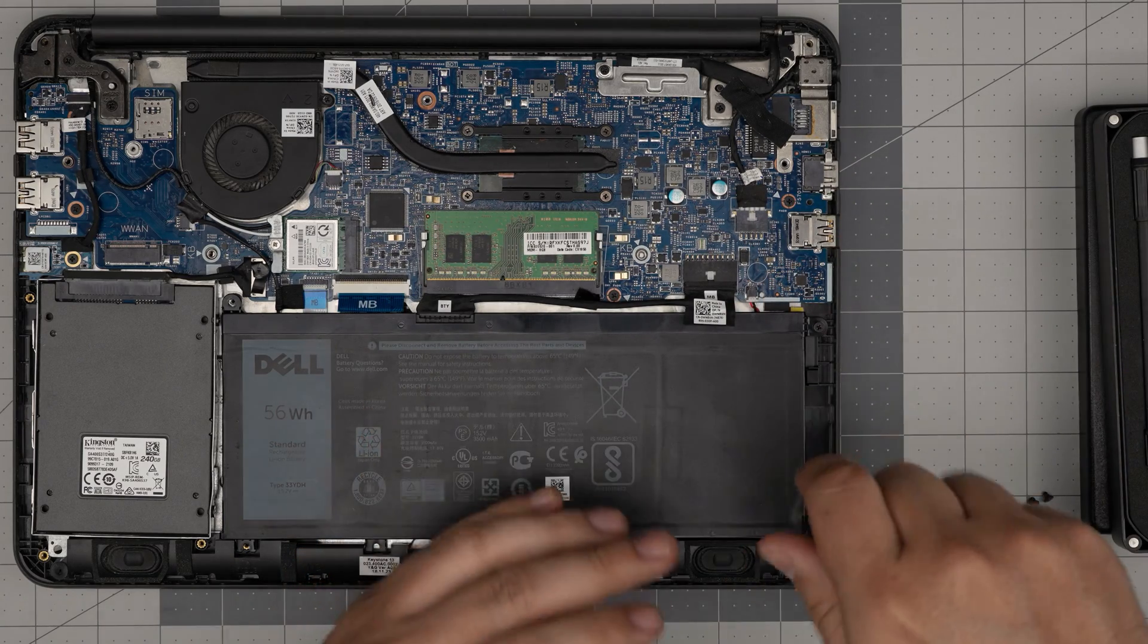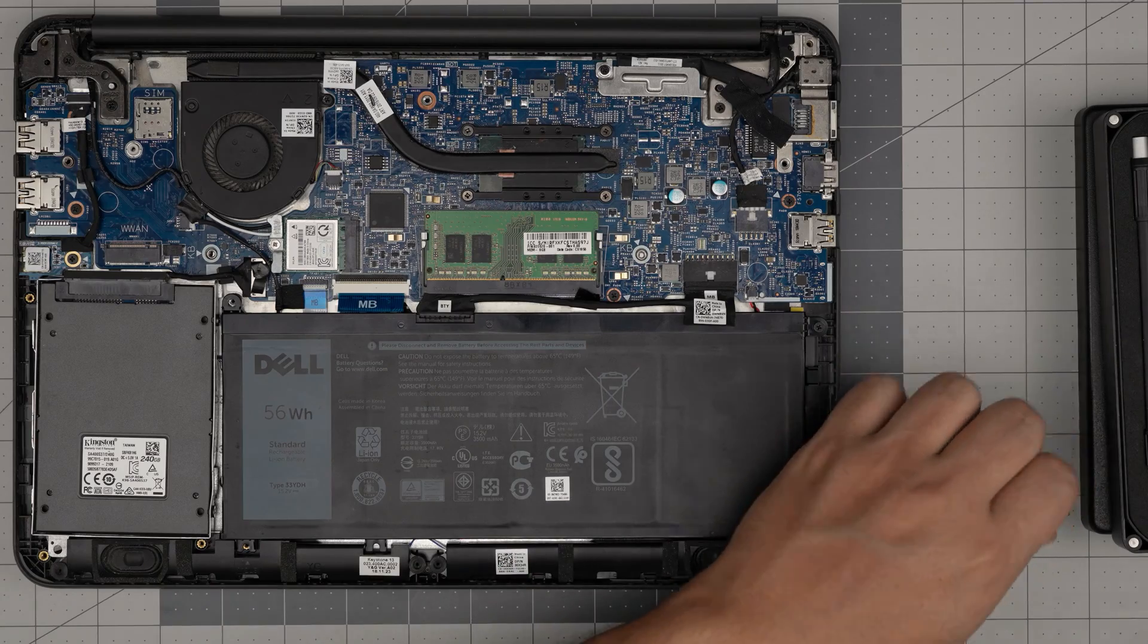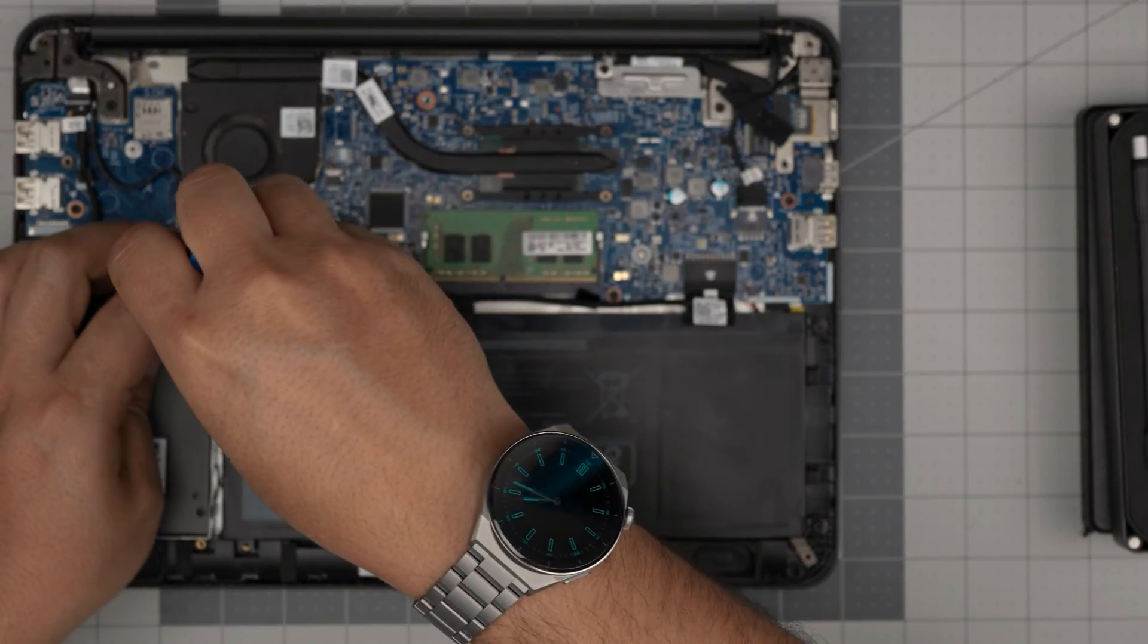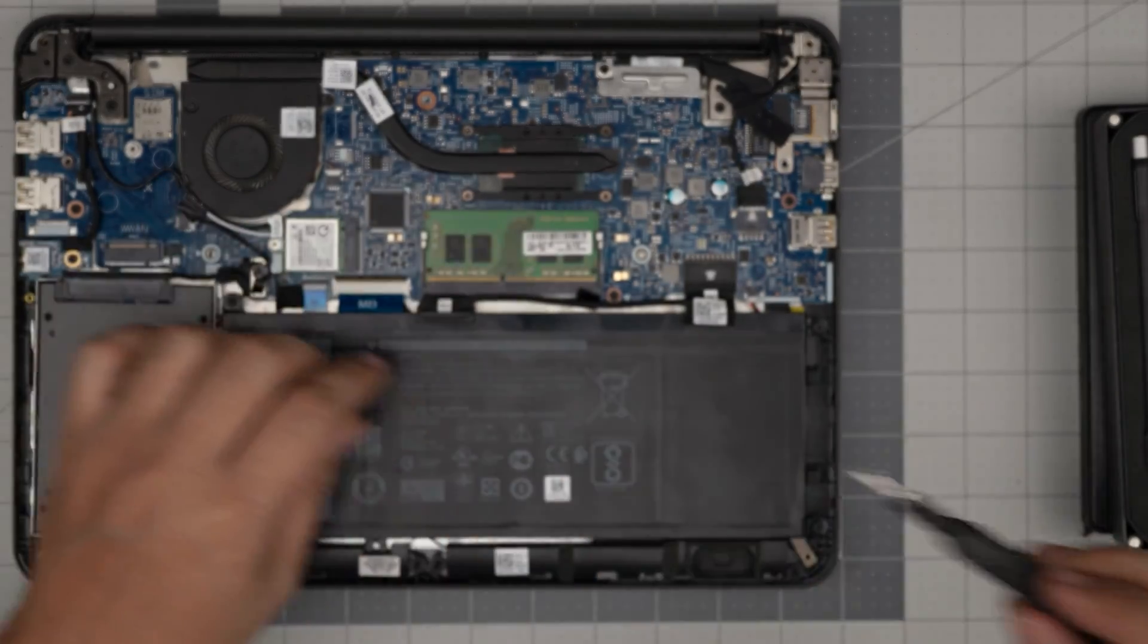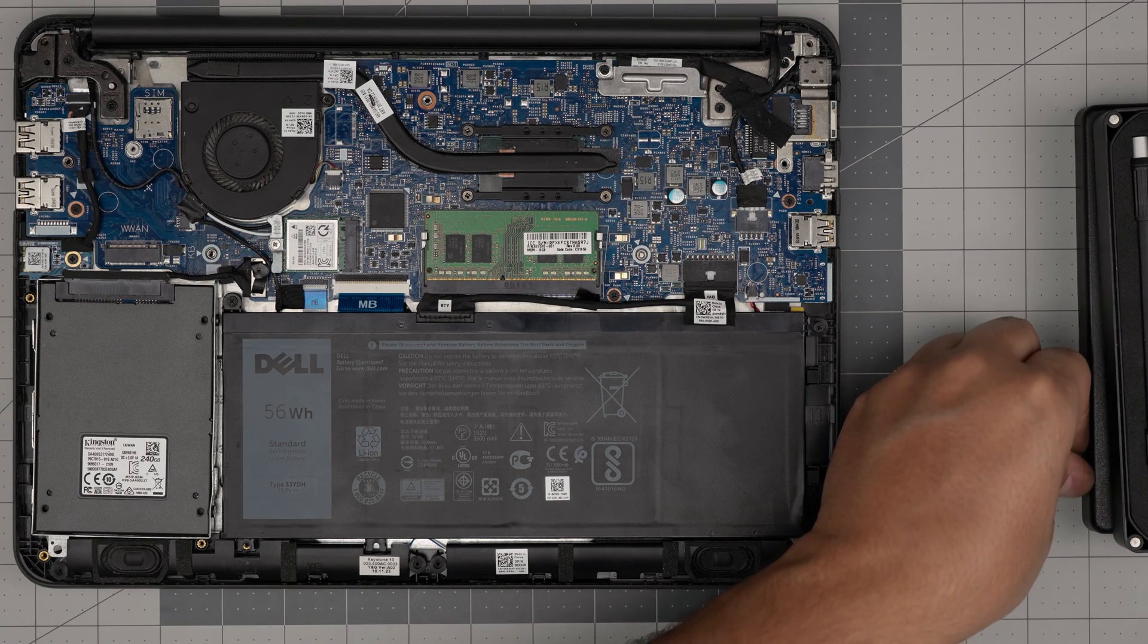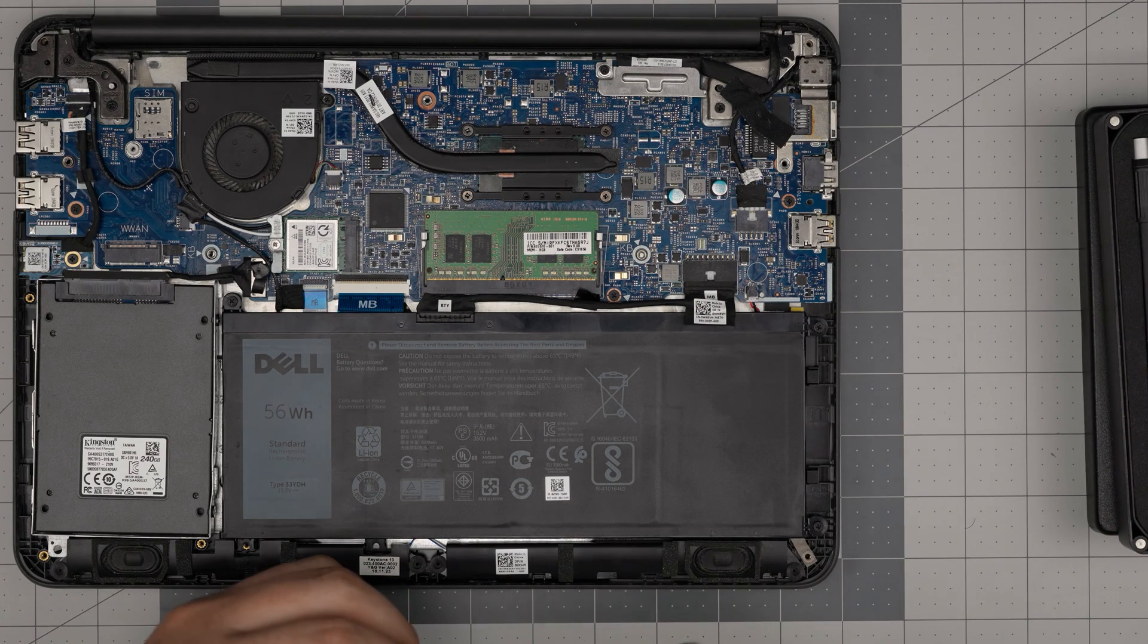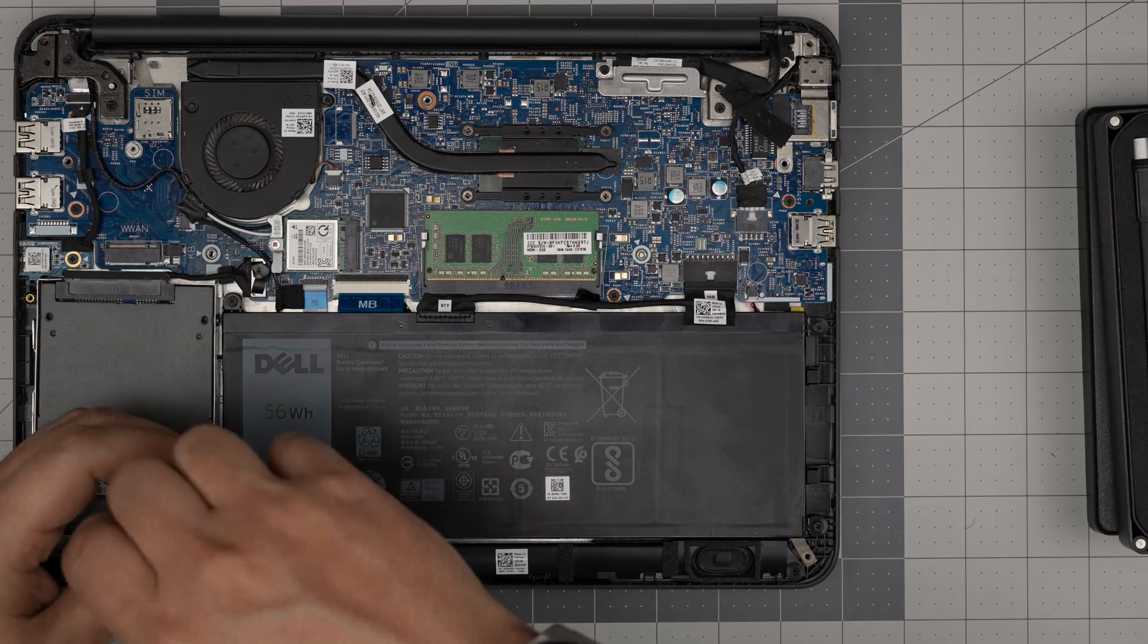Also, just remember, by putting in the new battery, you do not want to power on the laptop right away. You want to leave it powered off and you want to connect the charger and leave it charging at least four to five hours without the laptop turning on.